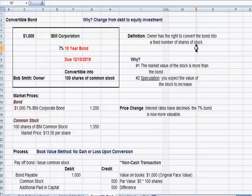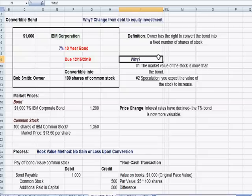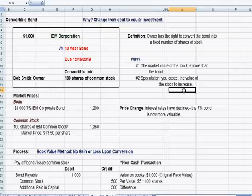A convertible bond means that the owner — in this case Bob Smith — has the right to convert the bond, a corporate bond from IBM, into a fixed number of shares of stock. In this case the bond certificate states it's convertible into 100 shares of common stock. Bob Smith might want to do this because the market price of the stock is now worth more than the value of the bond, or because he expects IBM common stock to increase in value through speculation.